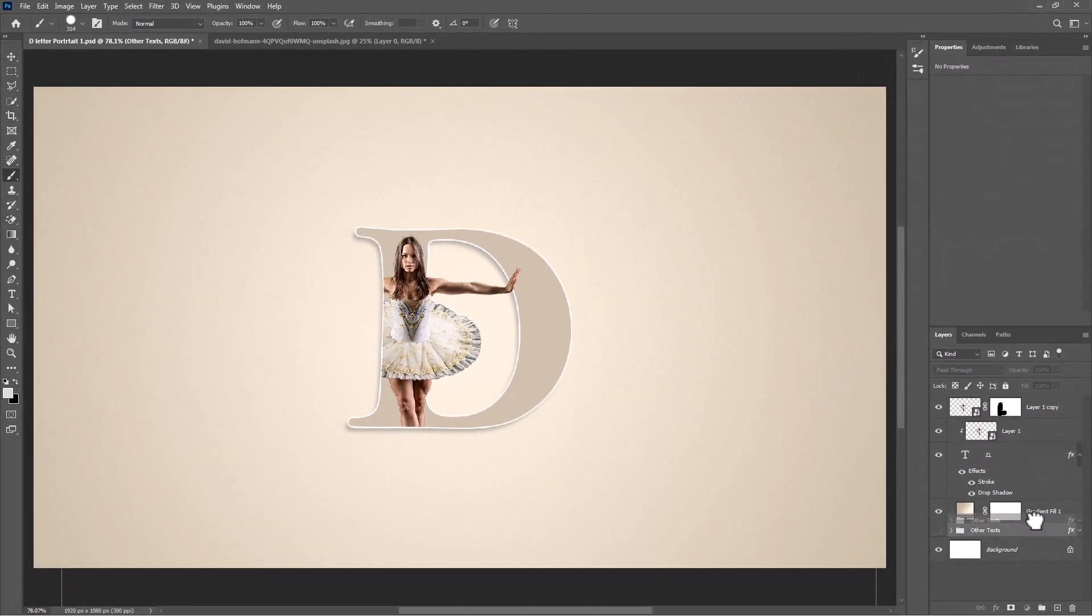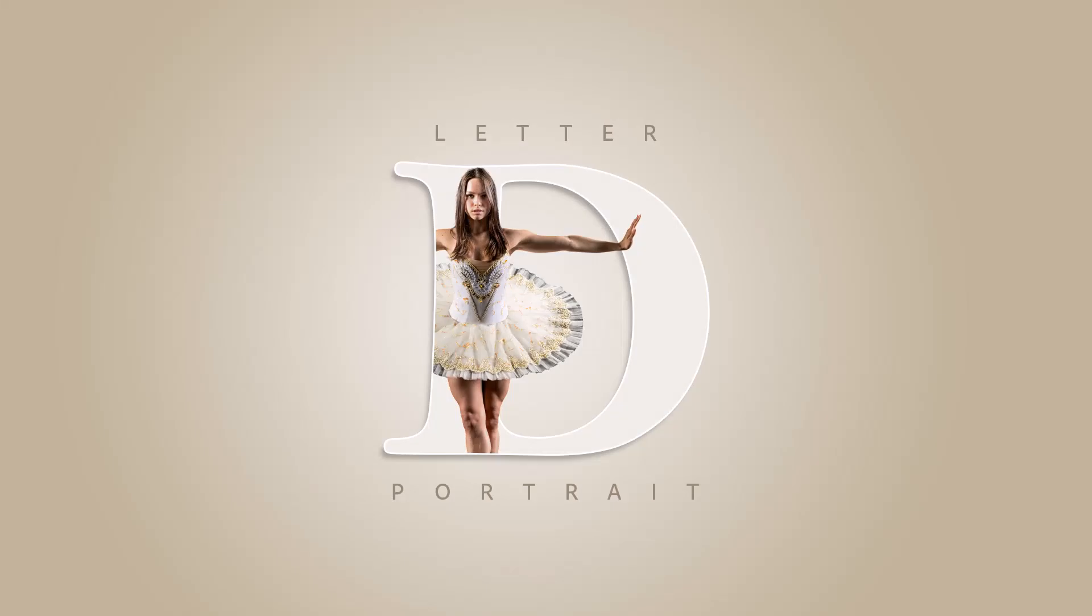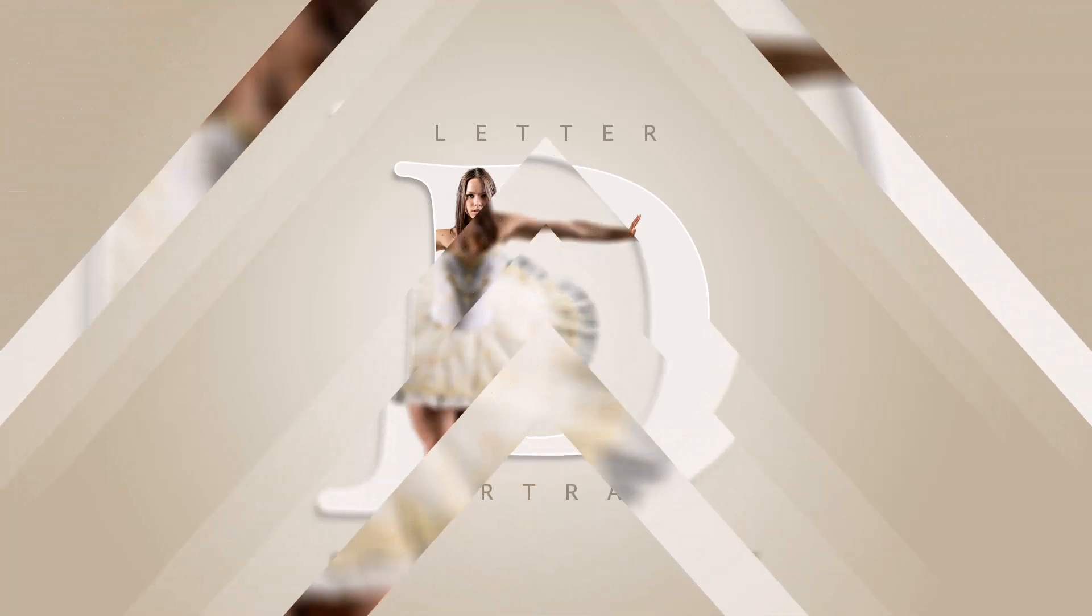For the final step add your text. This is the final result and thanks for watching.